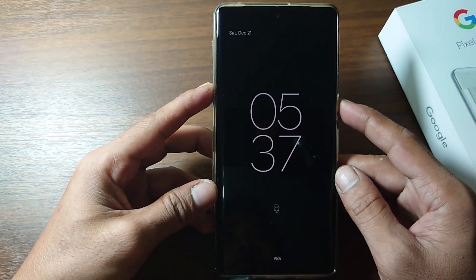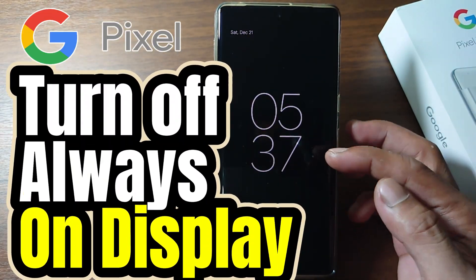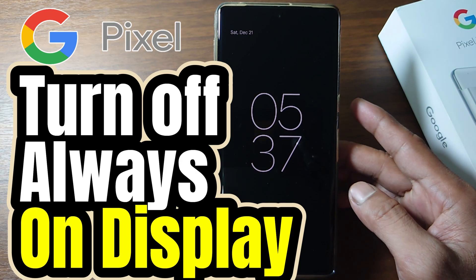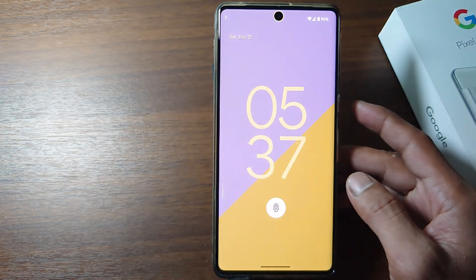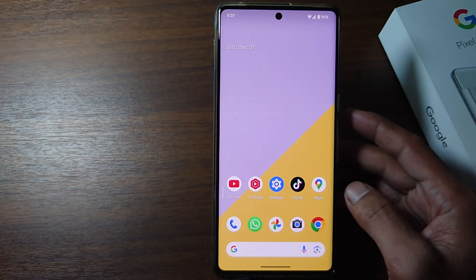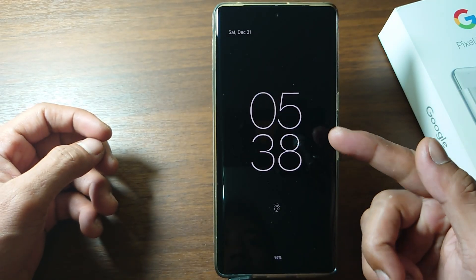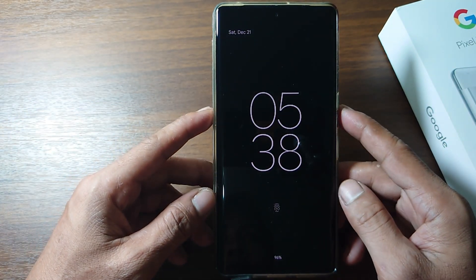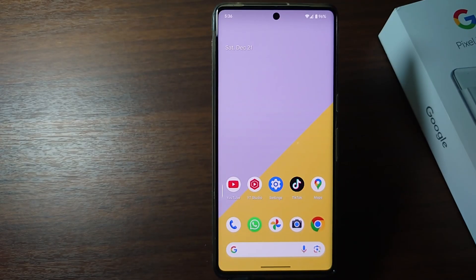Hi everyone. In this video I'm going to show you how to turn off always on display on Google Pixel phone. If always on display is active, the time and info will always appear on the lock screen or when the phone screen is off. So you don't need to activate the screen to see the clock on your phone.